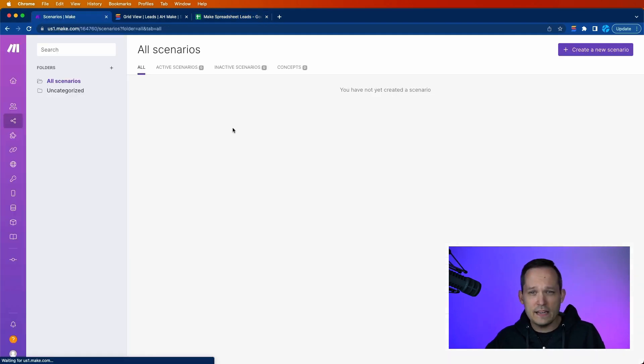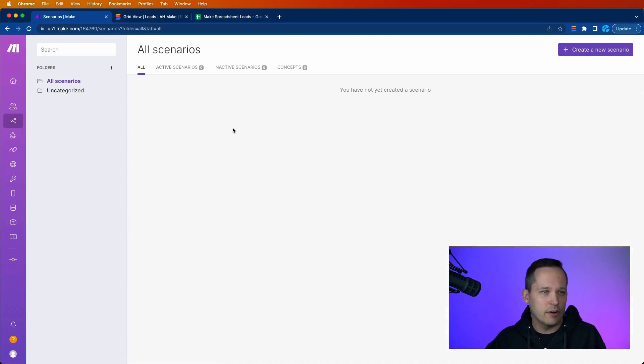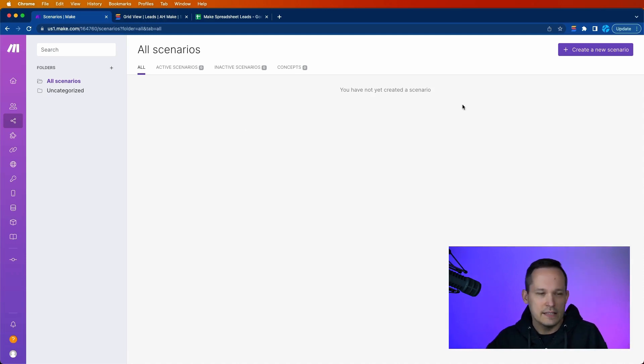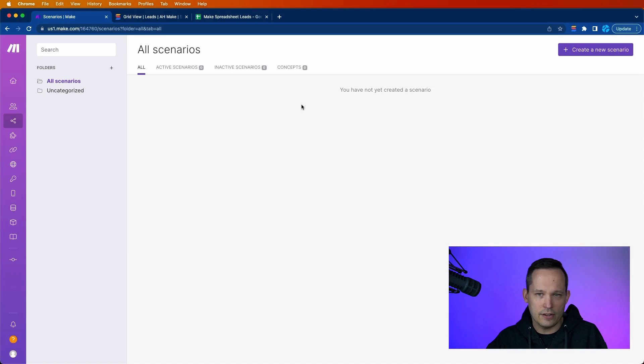So it should be easy enough to go ahead and sign up for a Make account. Remember, you can just do the free plan to get started. You don't have to subscribe at this point or put in a credit card. You can just go ahead and get started.